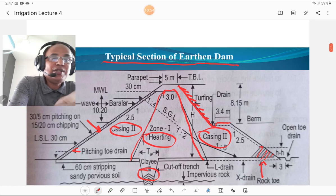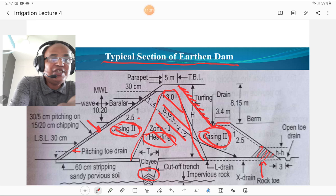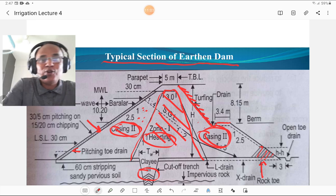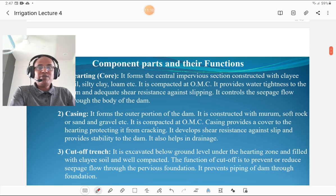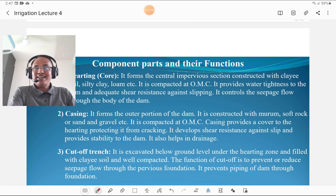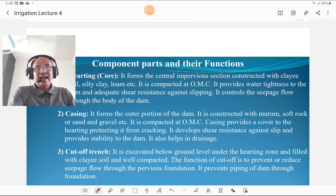The second component is casing, situated near the halting section. Casing forms the outer portion of the dam and is constructed with murum, soft rock, or sand and gravel. It is compacted at OMC. Casing provides cover to the halting, protecting it from cracking. It develops shear resistance against slip, provides stability to the dam, and also helps in drainage. So drainage, stability, shear resistance, and protection against cracking are the functions of casing.